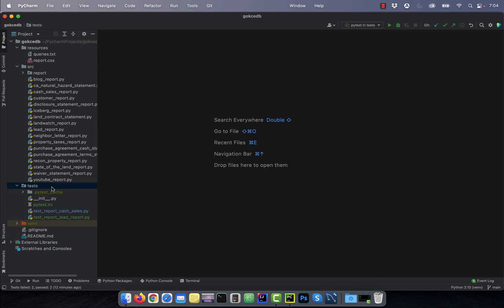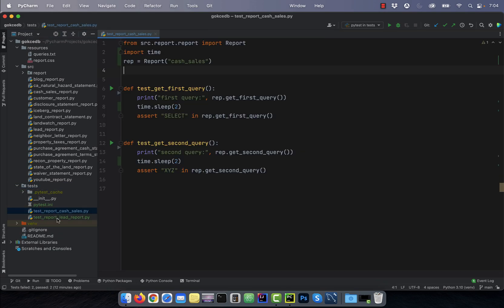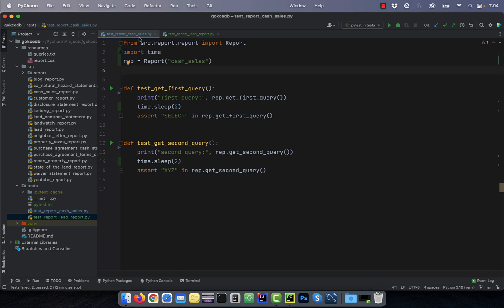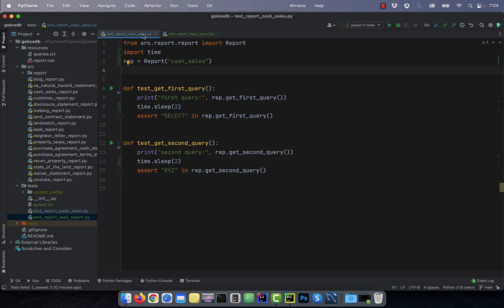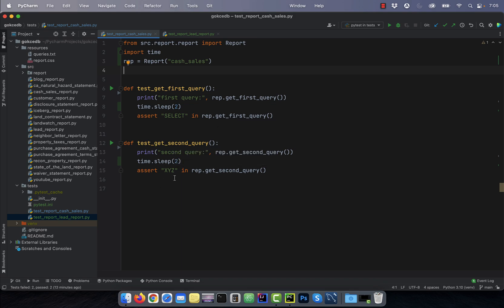In the tests folder, I have two test files containing two tests each. In the first test file, I'm testing the cache sales report and asserting whether the keyword select appears in the first query and the keyword XYZ appears in the second query or not.